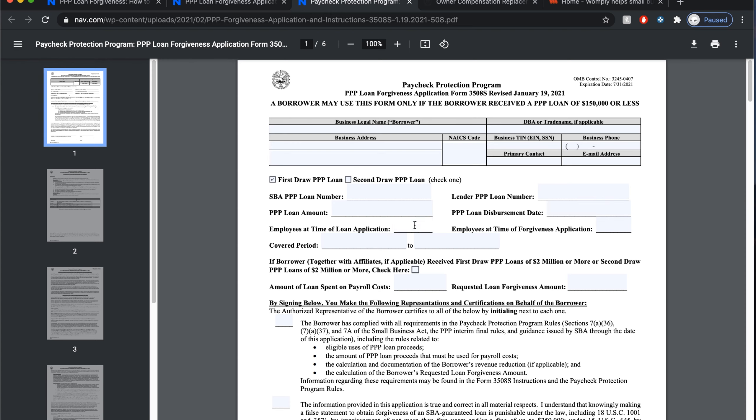After you find your loan number, you enter your loan amount — this is the full total amount that you received. The PPP disbursement date is the date that the loan actually hit your bank account, so that's the date you will write here. For employees at the time of the loan application, some sole proprietors think they should write zero, but I would recommend that you put down at least one and include yourself.